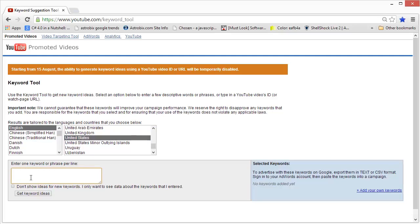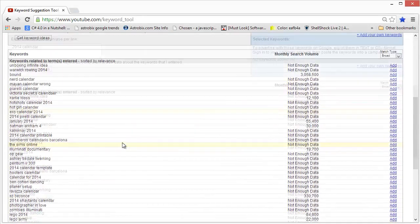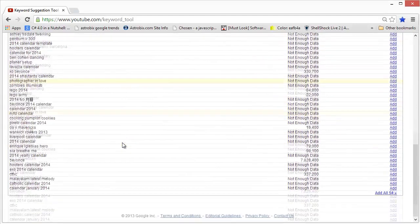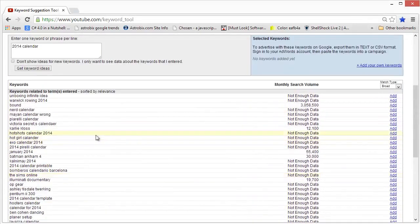Let's go again with the keyword that we targeted earlier, 2014 calendar, and then we click on get keyword ideas.